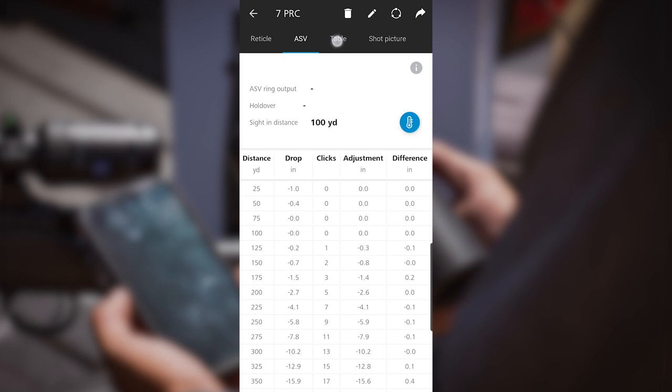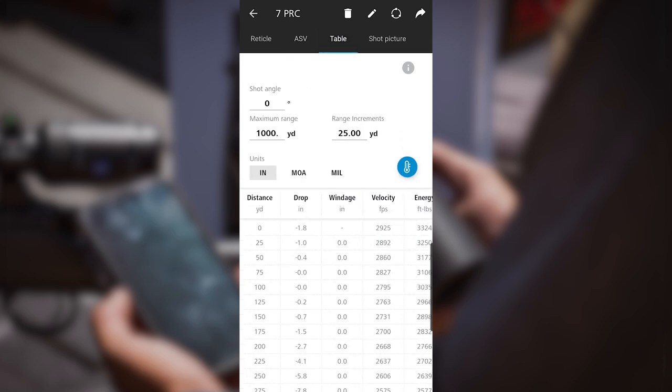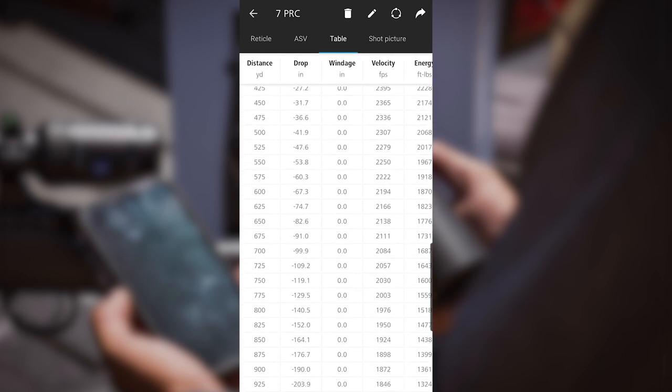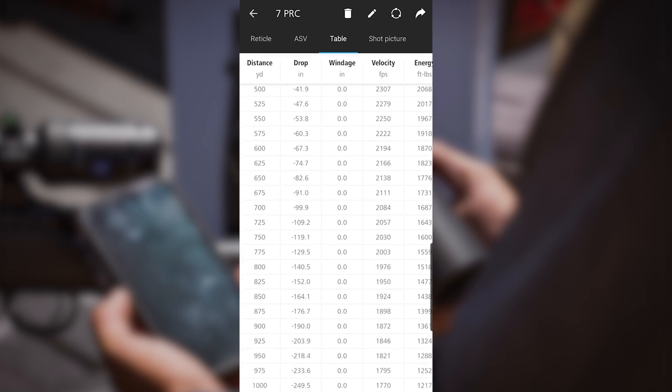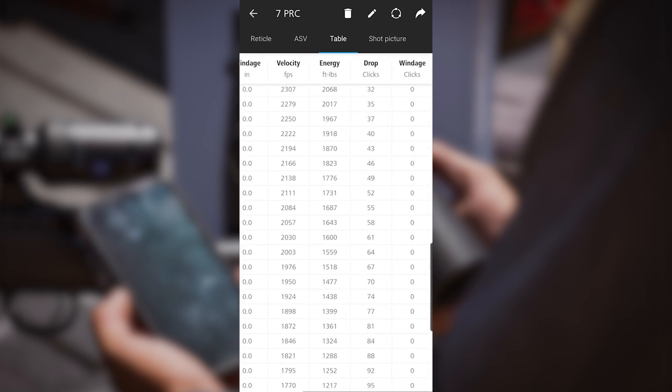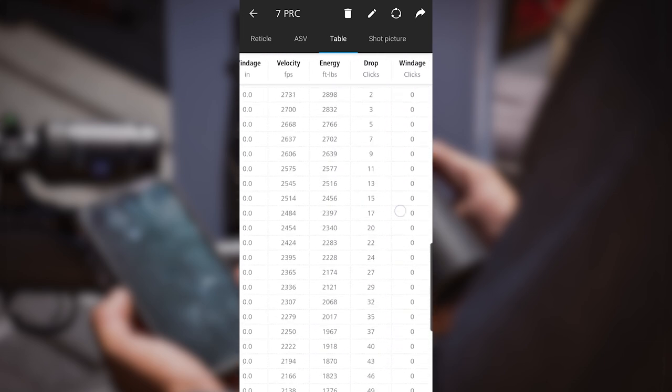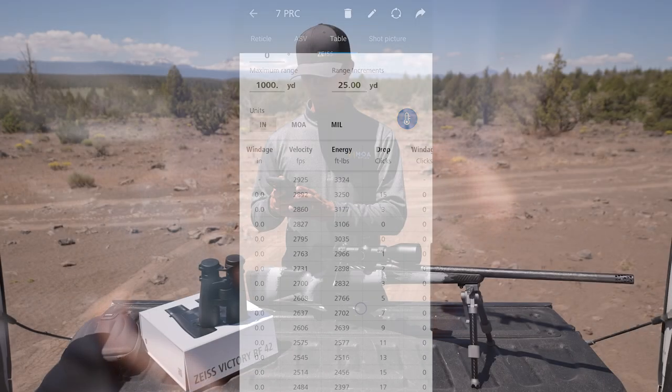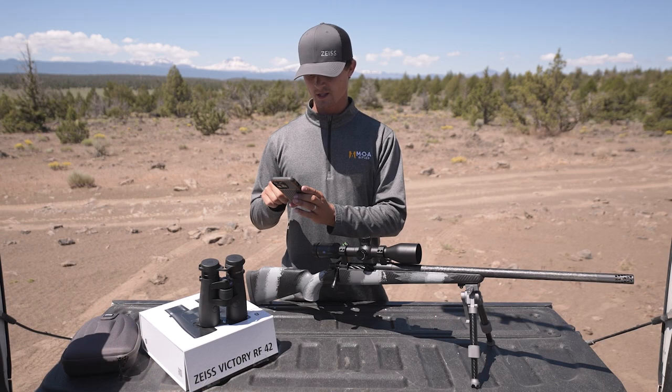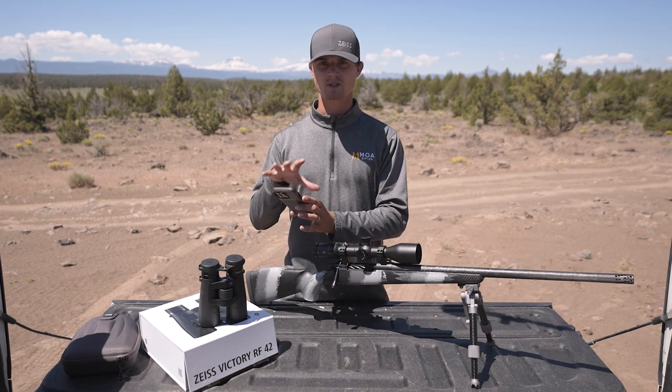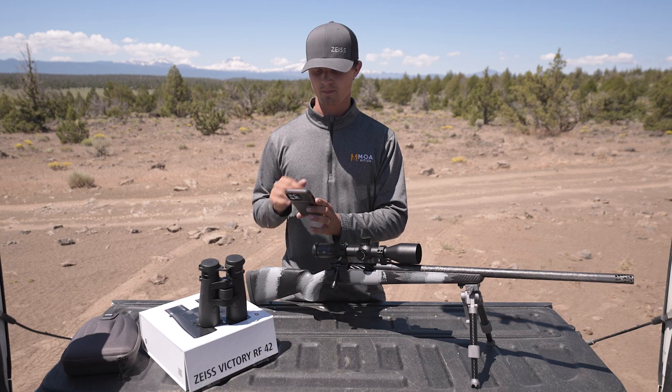Now it's going to take you to a drop chart. At the very top you'll be able to click table, and you can input different yardages and increments and scroll down and read the output in inches, MOA, mil, whatever you may choose. The table is pretty cool because you can look at the remaining energy and velocity at those distances and really study ballistics if you're into that.